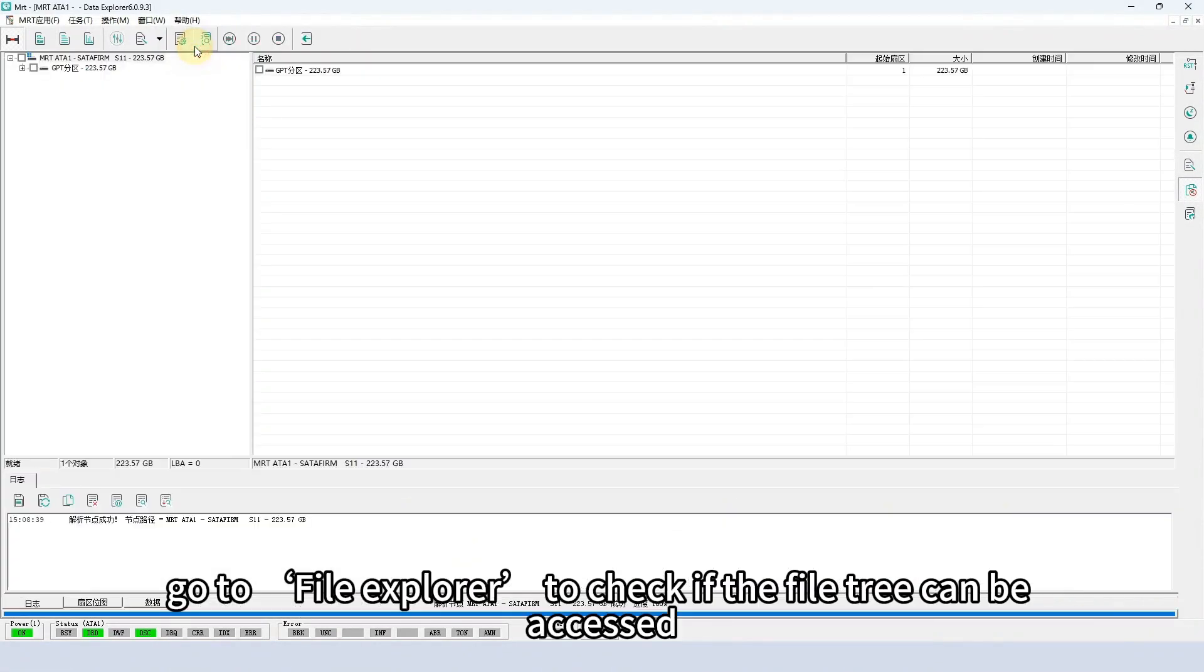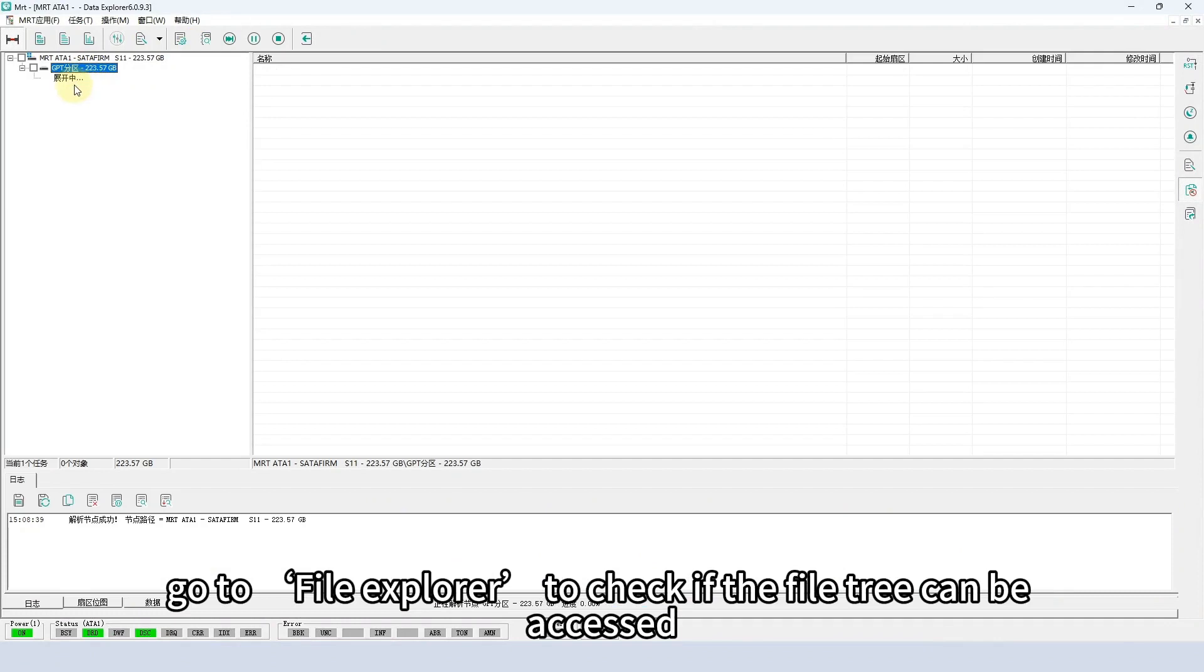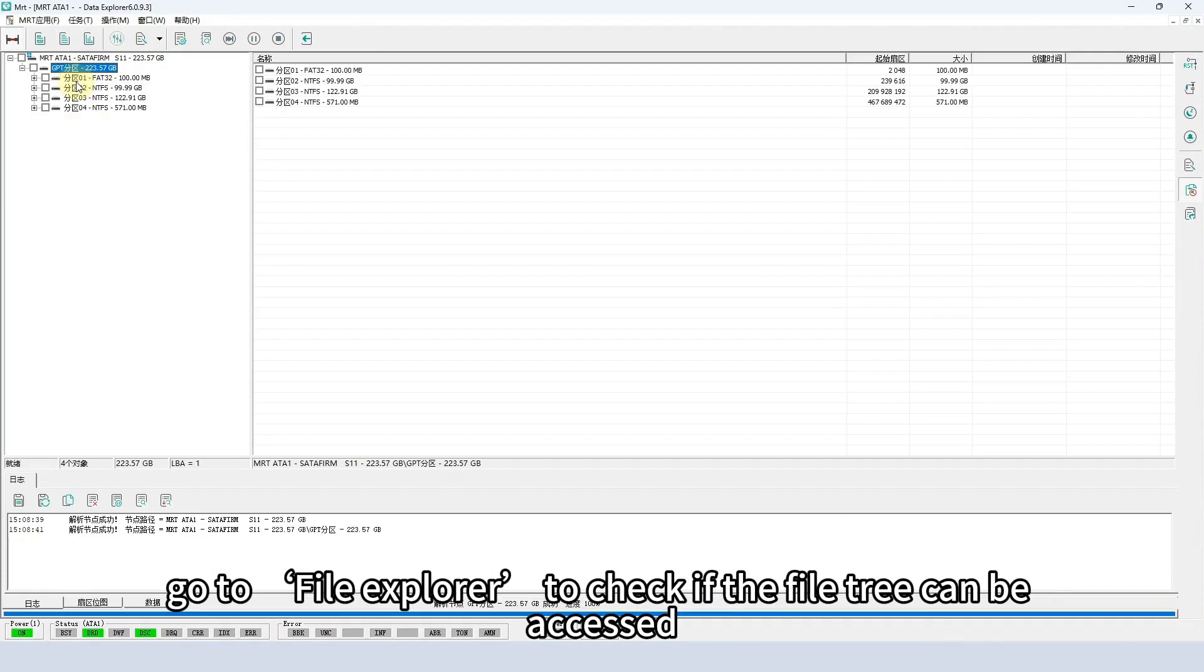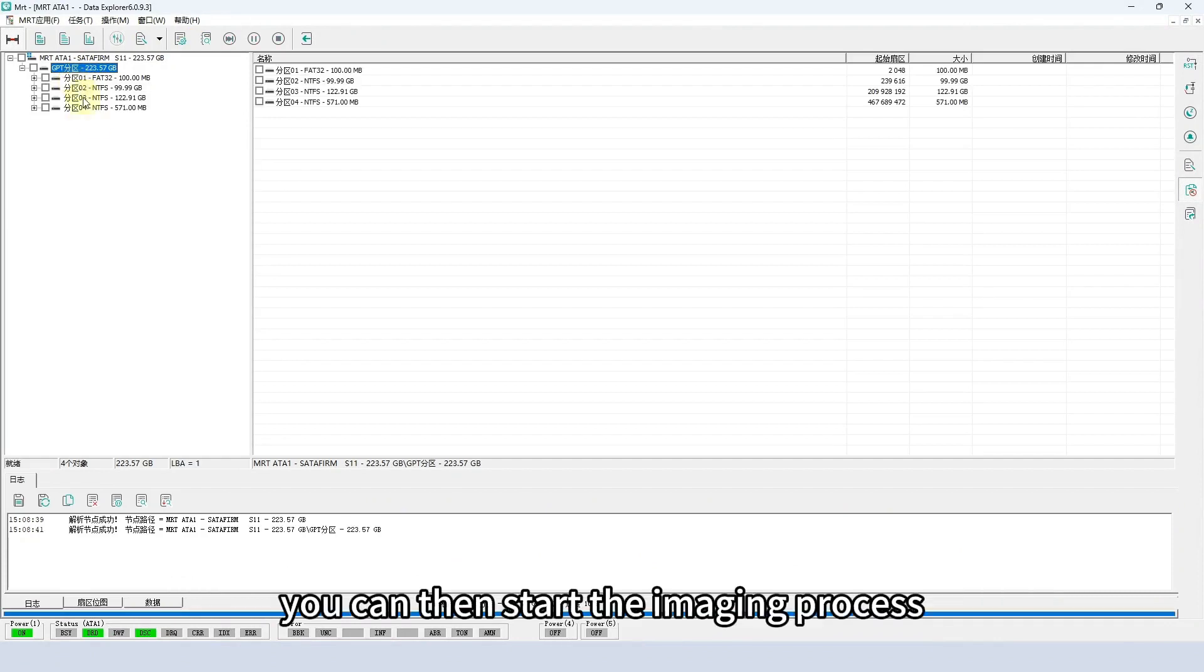Go to file explorer to check if the file tree can be accessed. You can then start the imaging process.